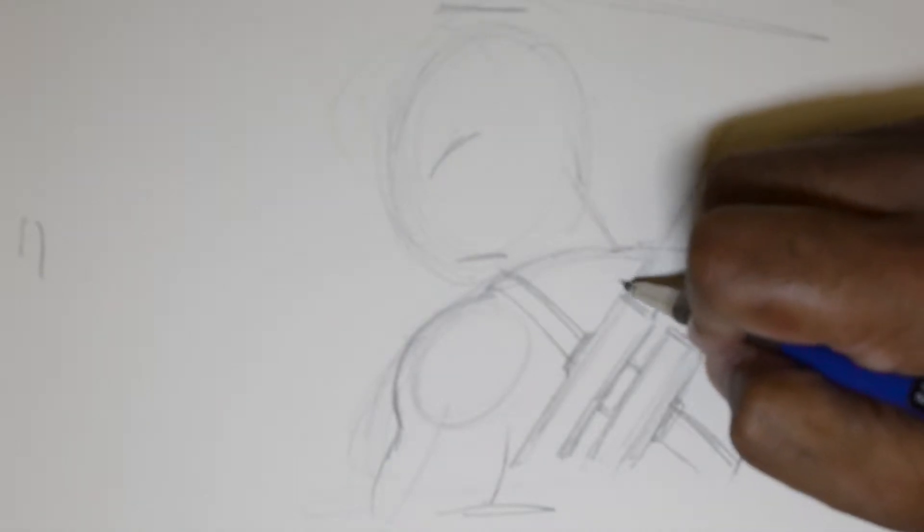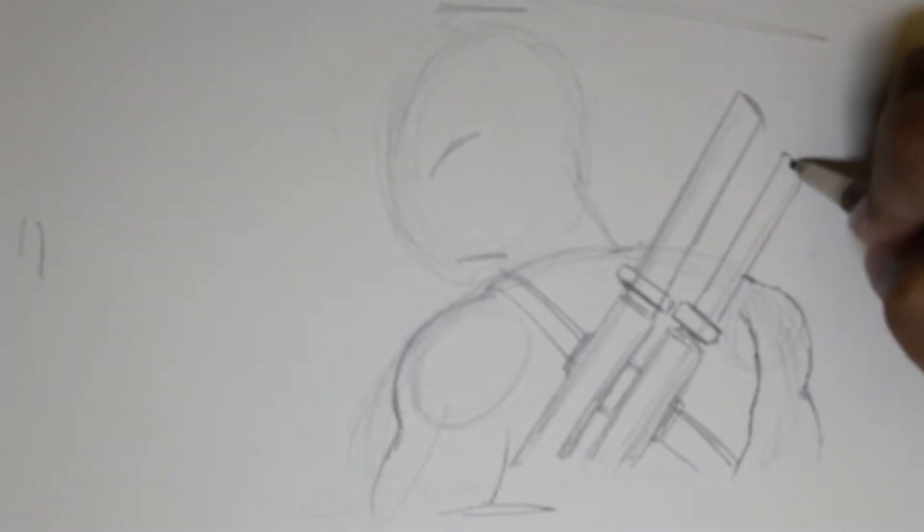And then, I would make... Now this doesn't have to be perfect because, after all, this is practice. Sword handle. Second sword handle.